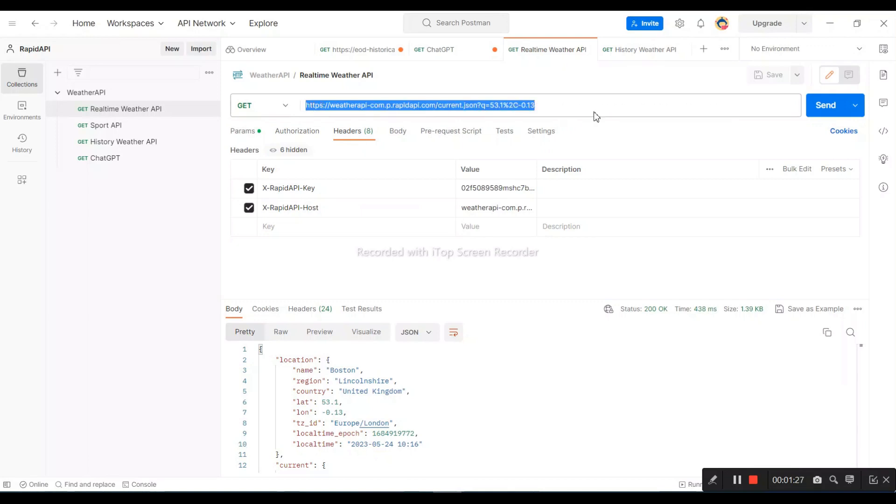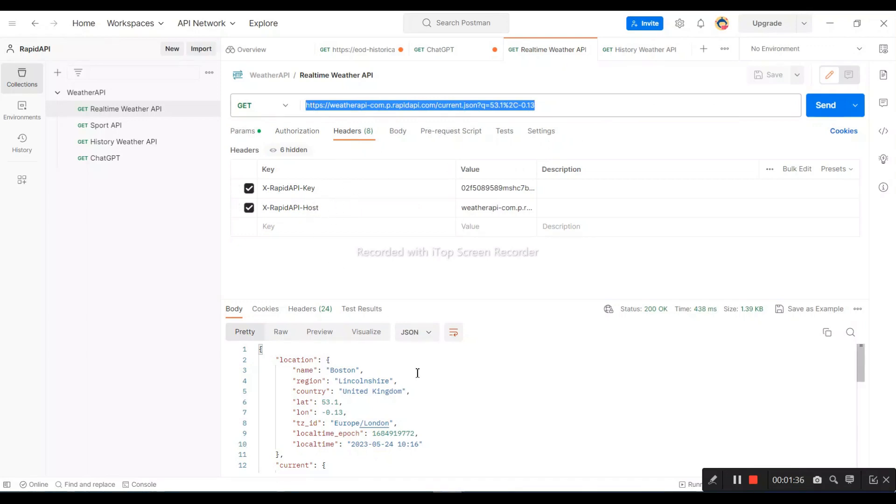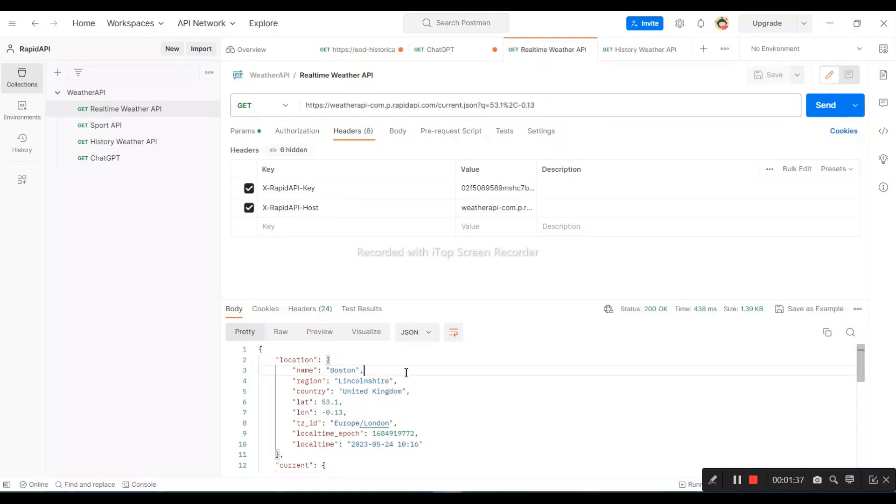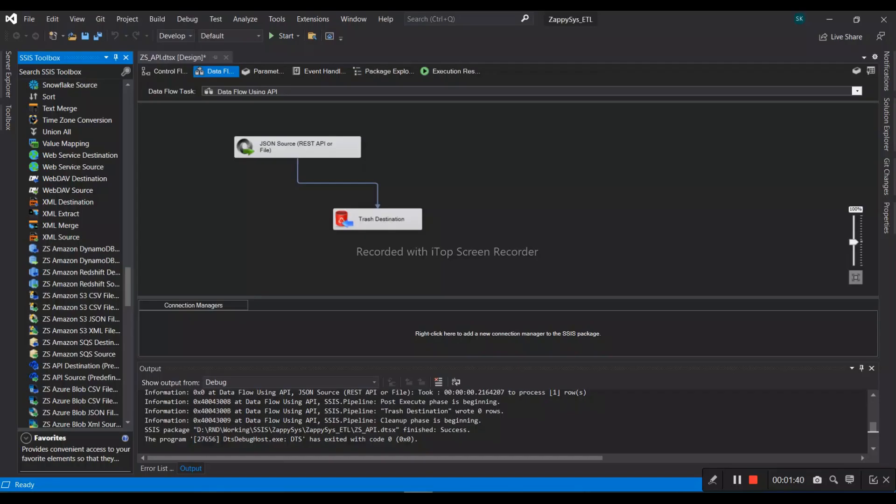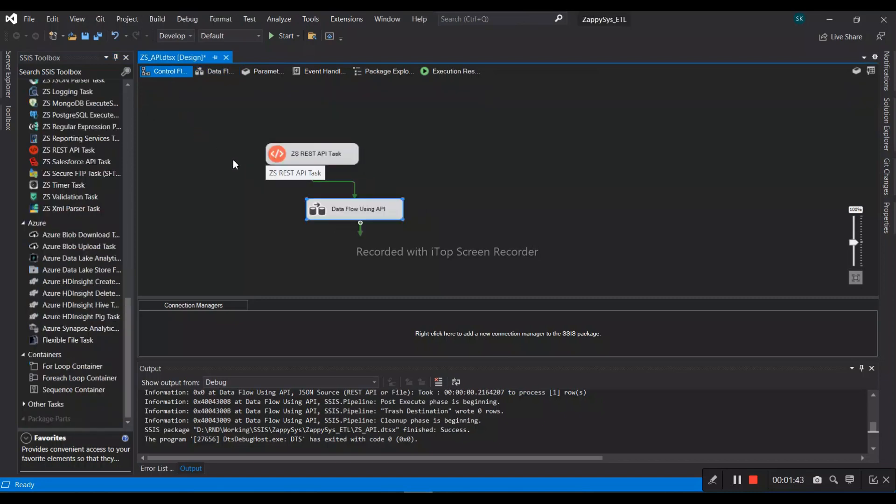We have two keys which are provided in the header, and then the result is here. So how do we do this in SSIS? First, we will drag our ZappySys REST API task.